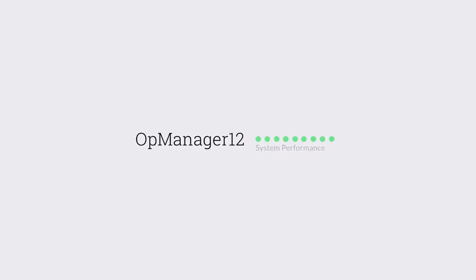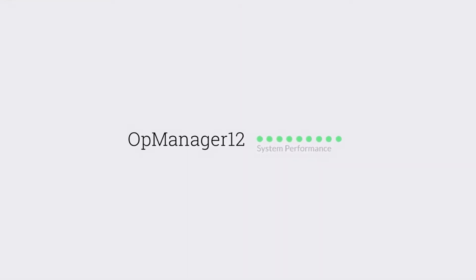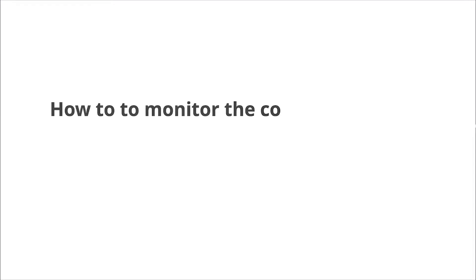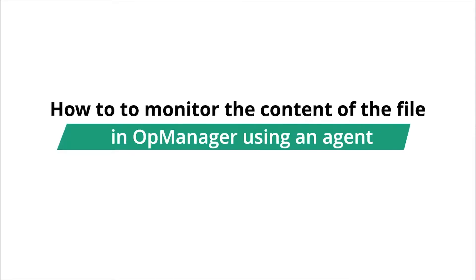Welcome to OpManager tech videos. In this video, you will learn how to monitor the content of the file in OpManager using the agent.